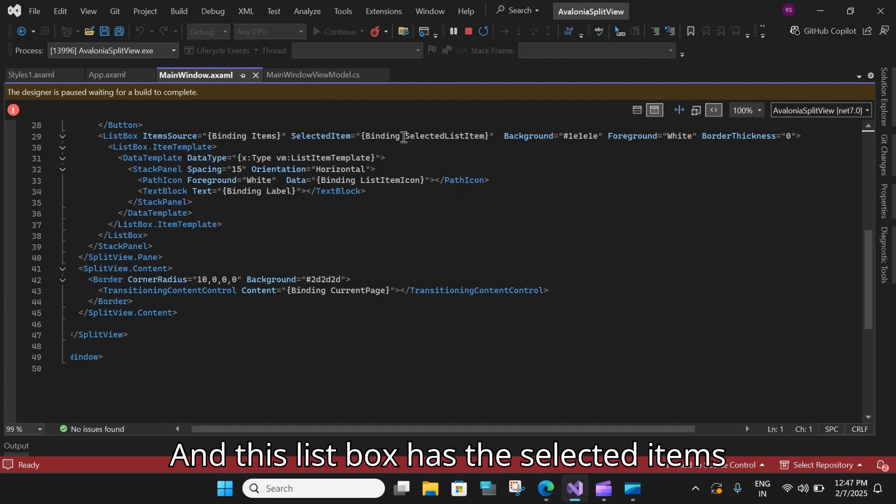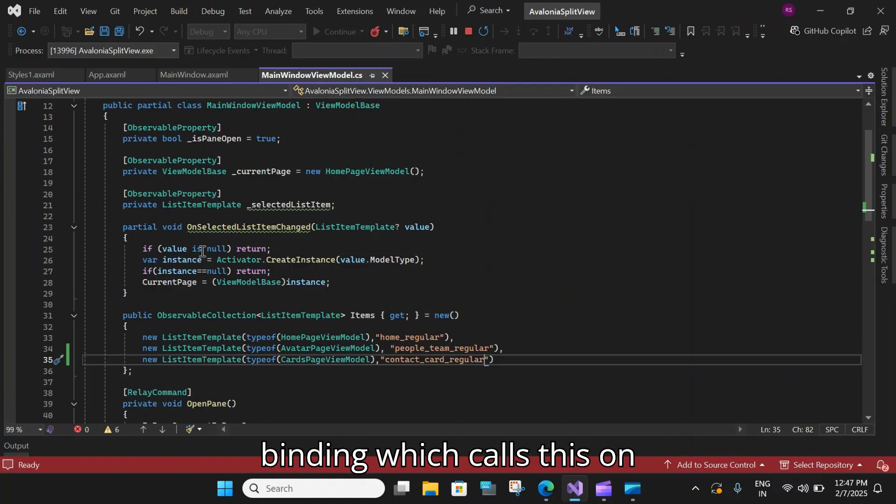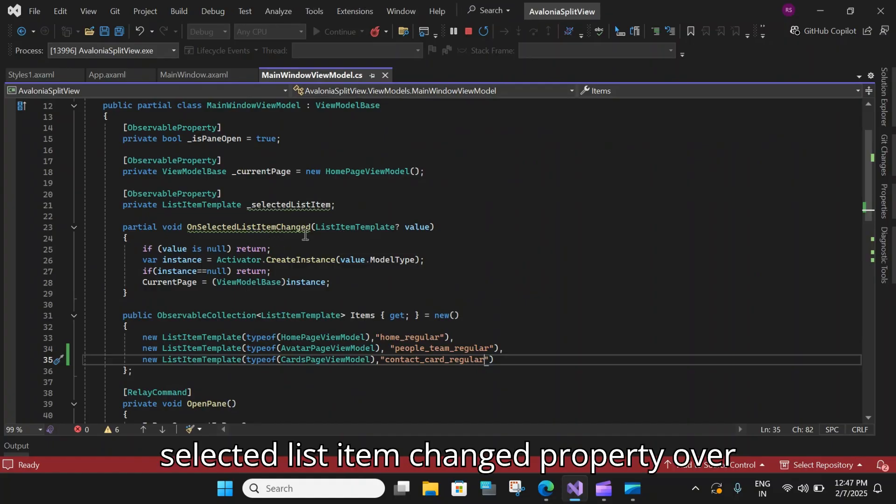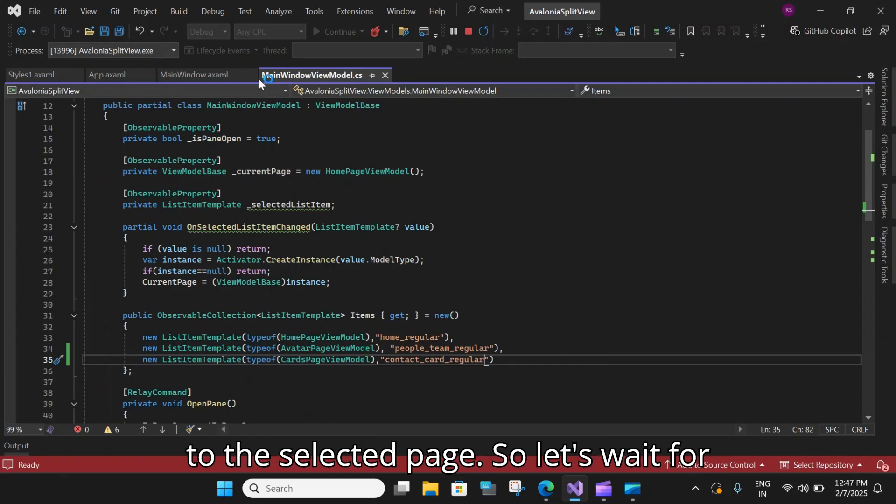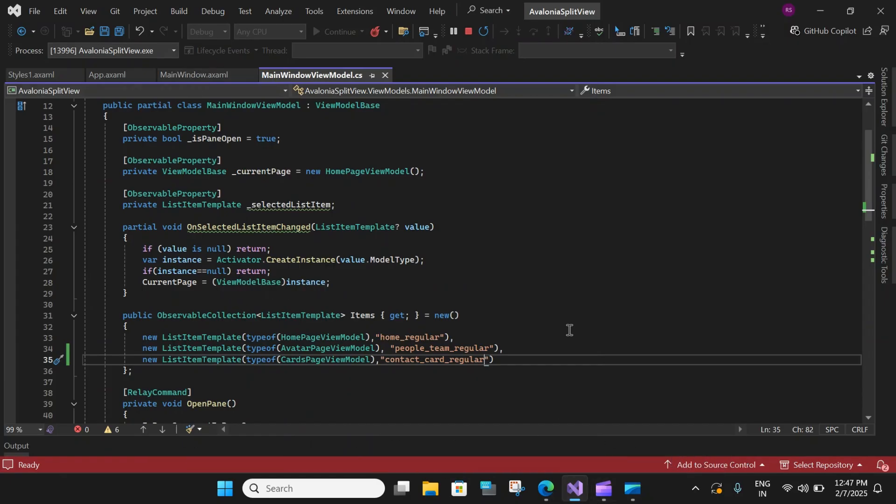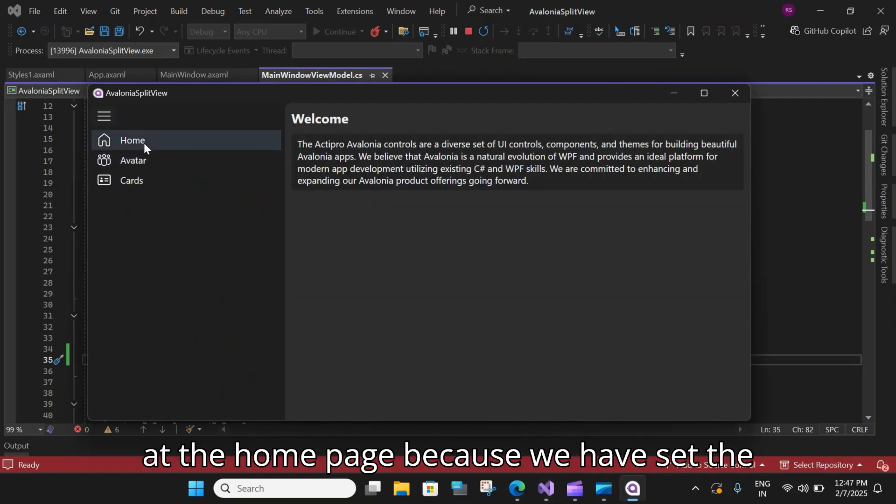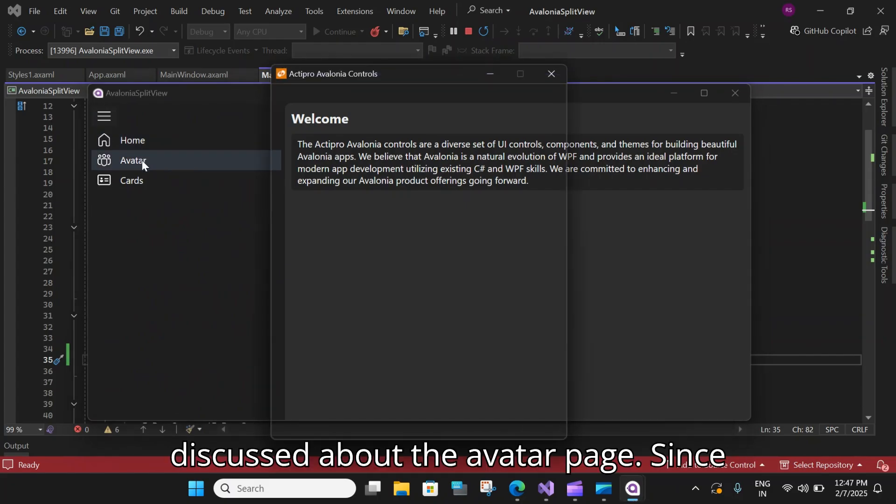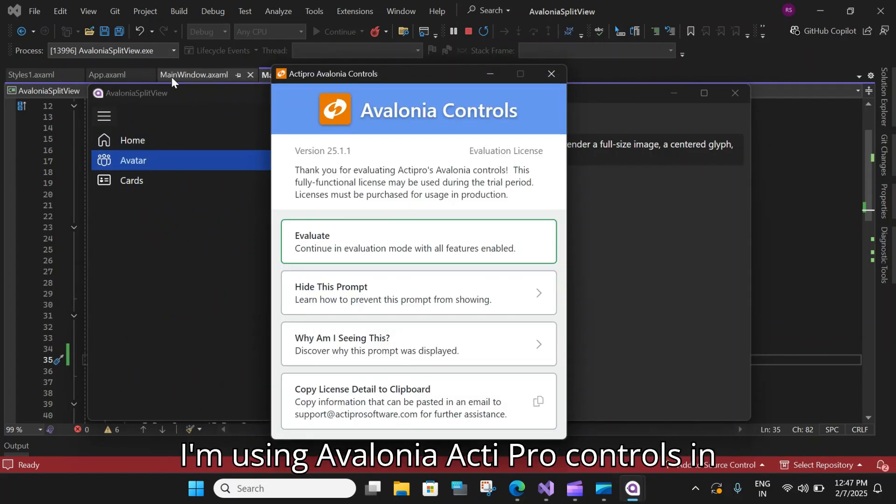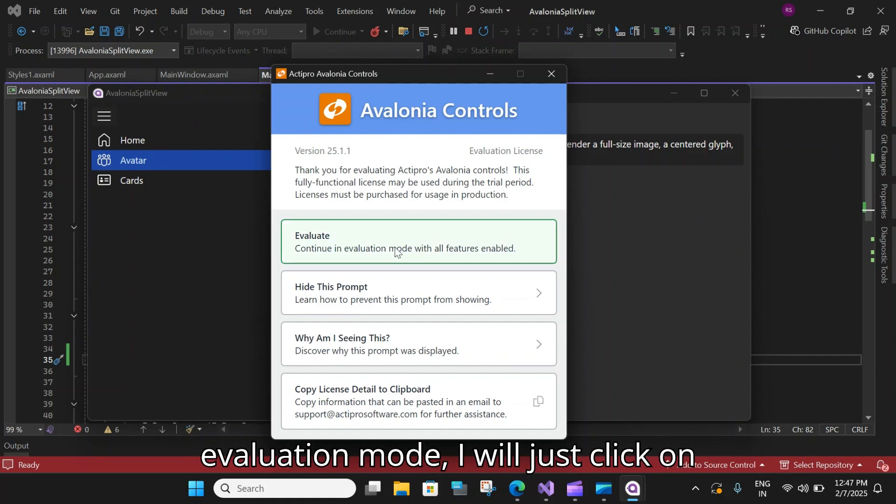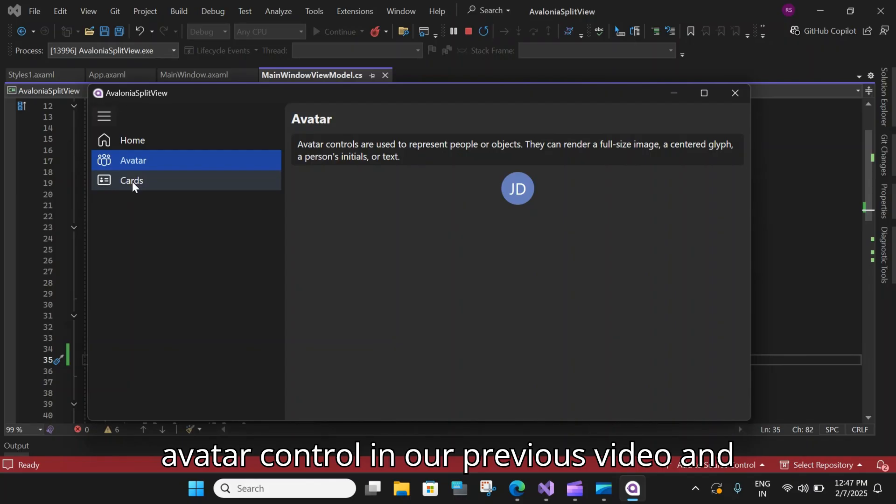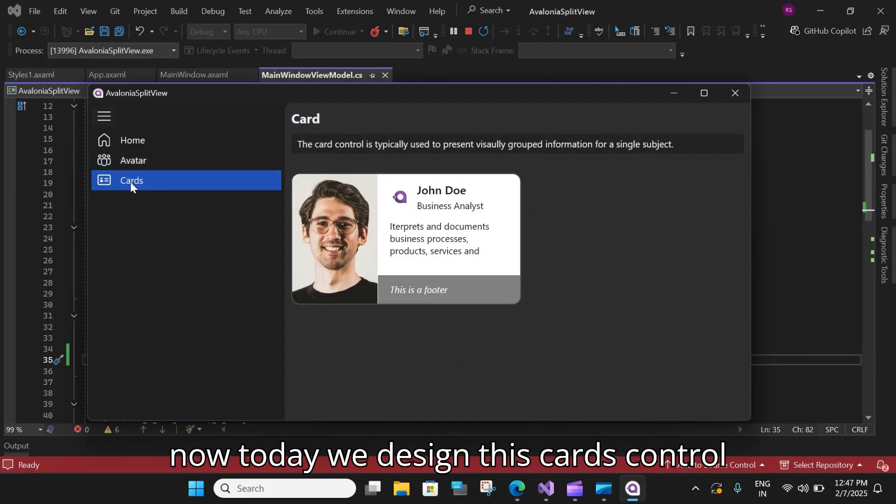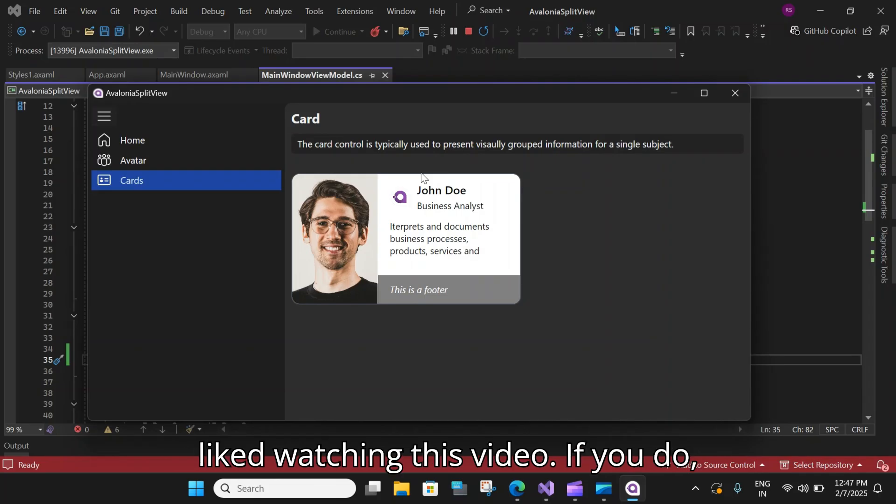And now if I run this page or run this application. And this list box has the selected items binding, which calls this on selected list item changed property over here. And then it changes the current page to the selected page. So let's wait for the application to load. And here is our page. So right now we are at the homepage because we have set the homepage as the current page. And then we discussed about the avatar page. Since I'm using Avalonia Active Pro controls in evaluation mode, I will just click on evaluate. And here we talked about the avatar control in our previous video. And now today we designed this cards control and this is how it looks. So hope you all liked watching this video.